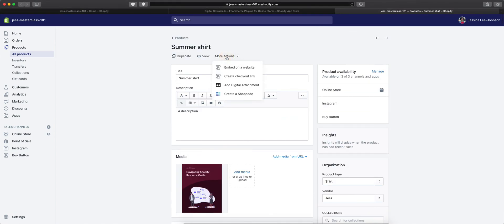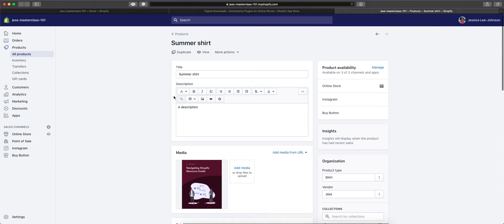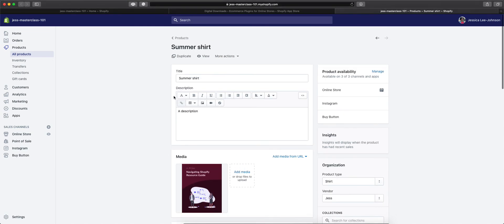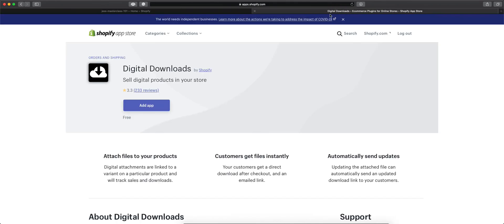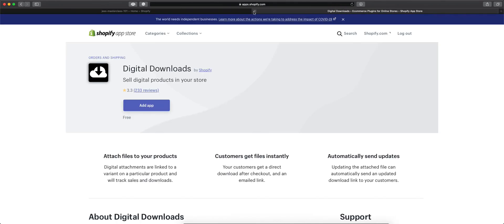So from here, once somebody purchases this, they'll be able to download that new digital download.